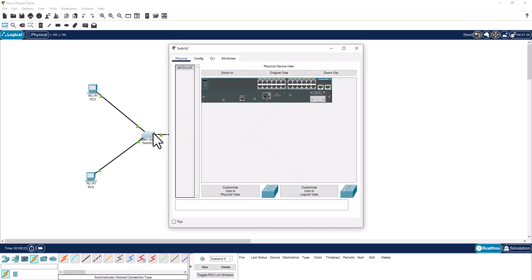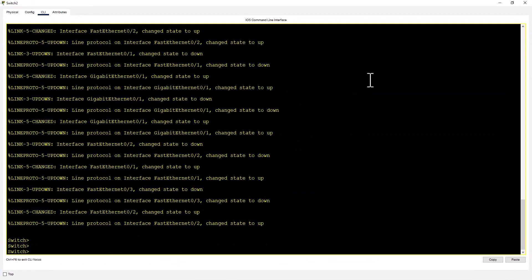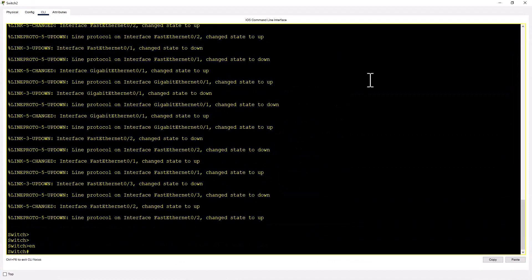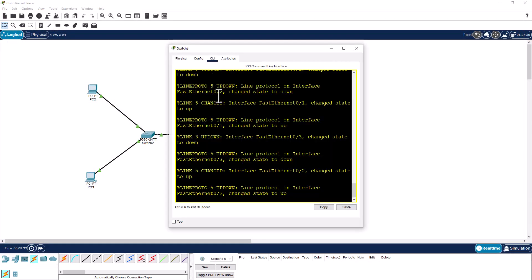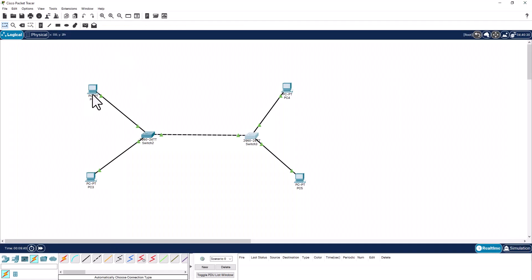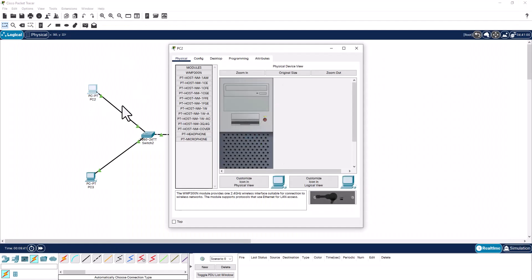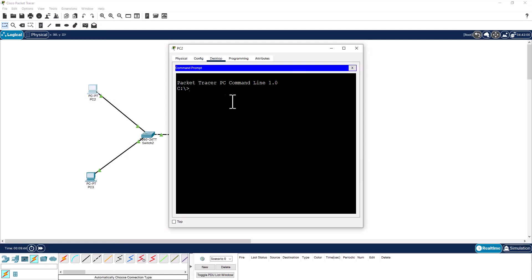You can go into the switch and open the CLI. The switch is ready for configuration. You can do the same for the other switch — enable, and the switch is ready. Same with the PC: the PC has a desktop and you can open a command prompt to do a ping. So this PC is ready right away.